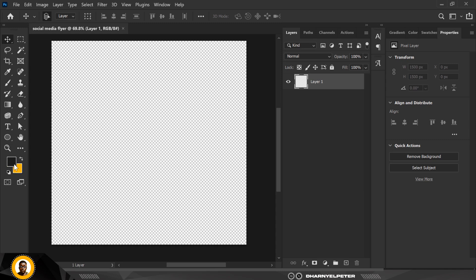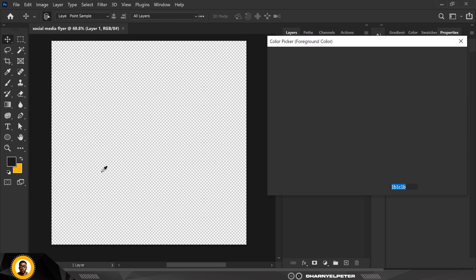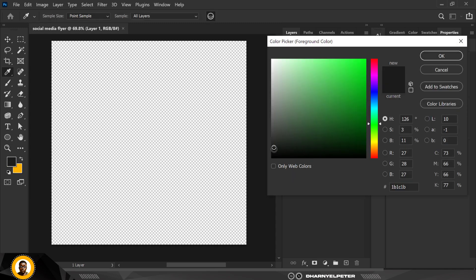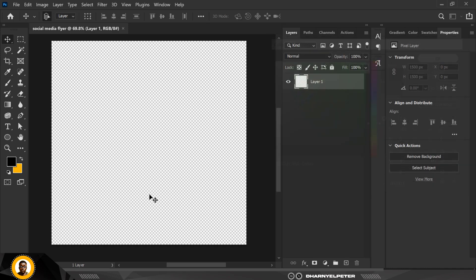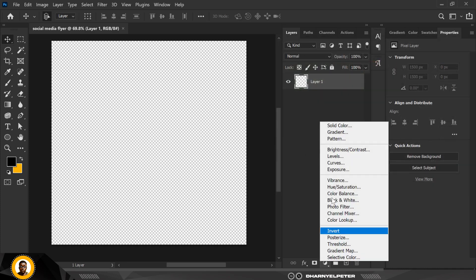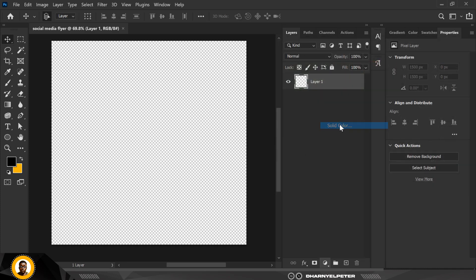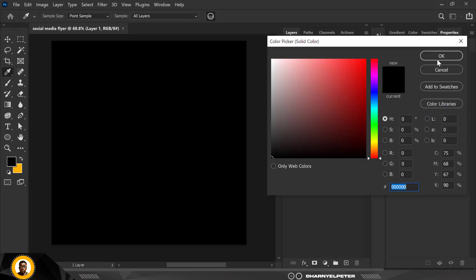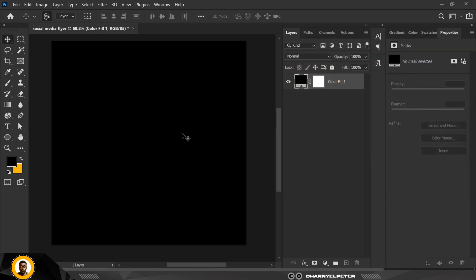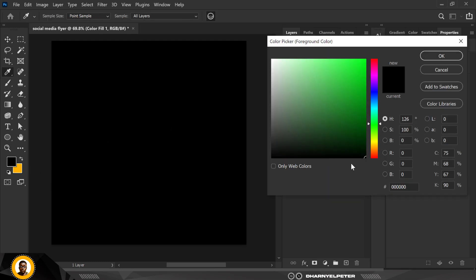The first thing I want to do is make sure your foreground color is set to this black, and solid color, and click OK.